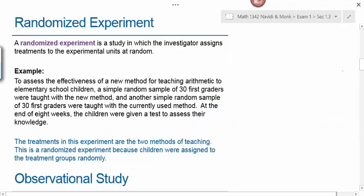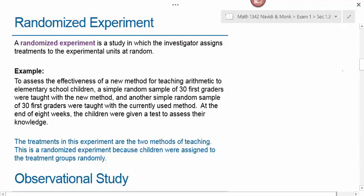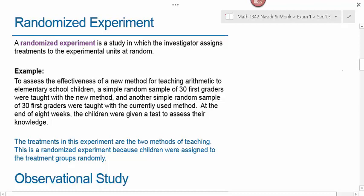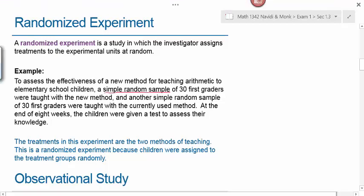A randomized experiment is a study in which the investigator assigns treatments to the experimental units at random. For example, to assess the effectiveness of a new method for teaching arithmetic to elementary school children, a simple random sample of 30 first graders were taught with a new method, and another simple random sample of 30 were taught with the currently used method. At the end of eight weeks, the children were given a test. This is a randomized experiment because the children were assigned to treatment groups randomly.